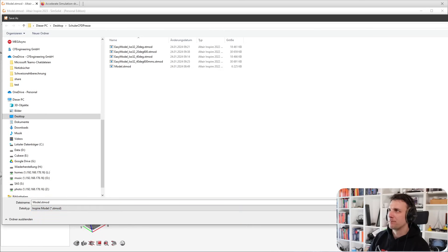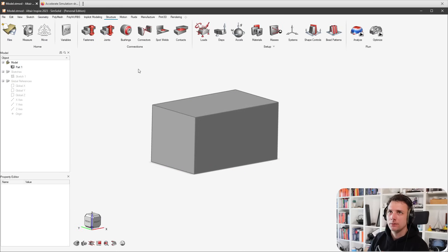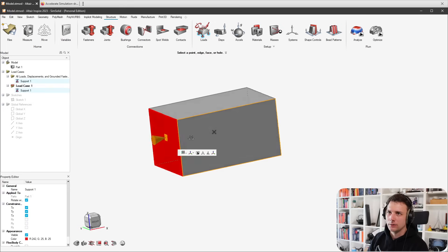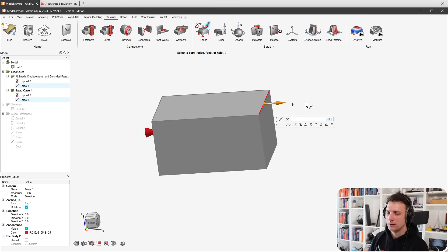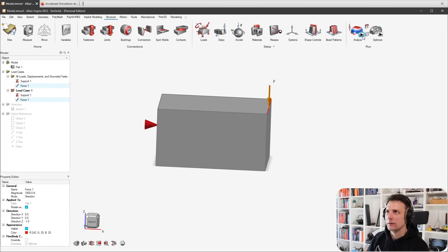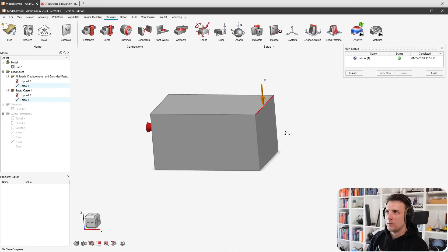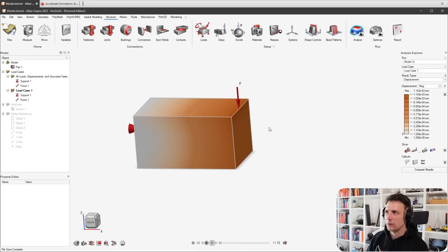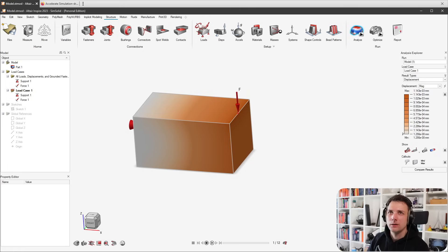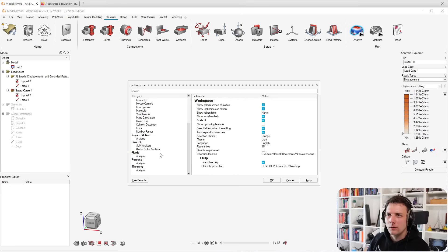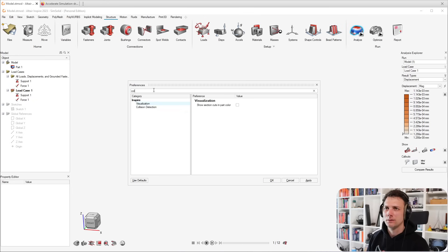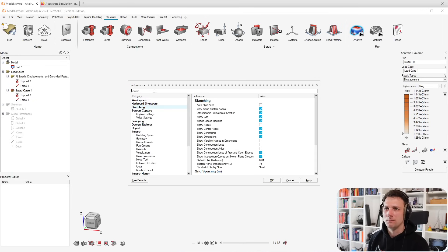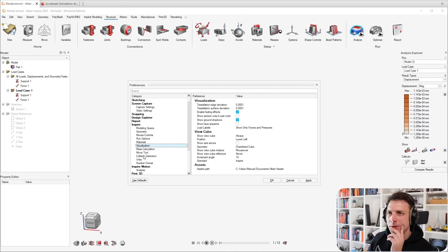Then you have the Structure tab. I'm doing a pretty simple example here. You could take this as fixed, add a little force here, maybe 1000 Newton in the Z direction, flip it, and then just analyze this - run. This is just a quick run through.